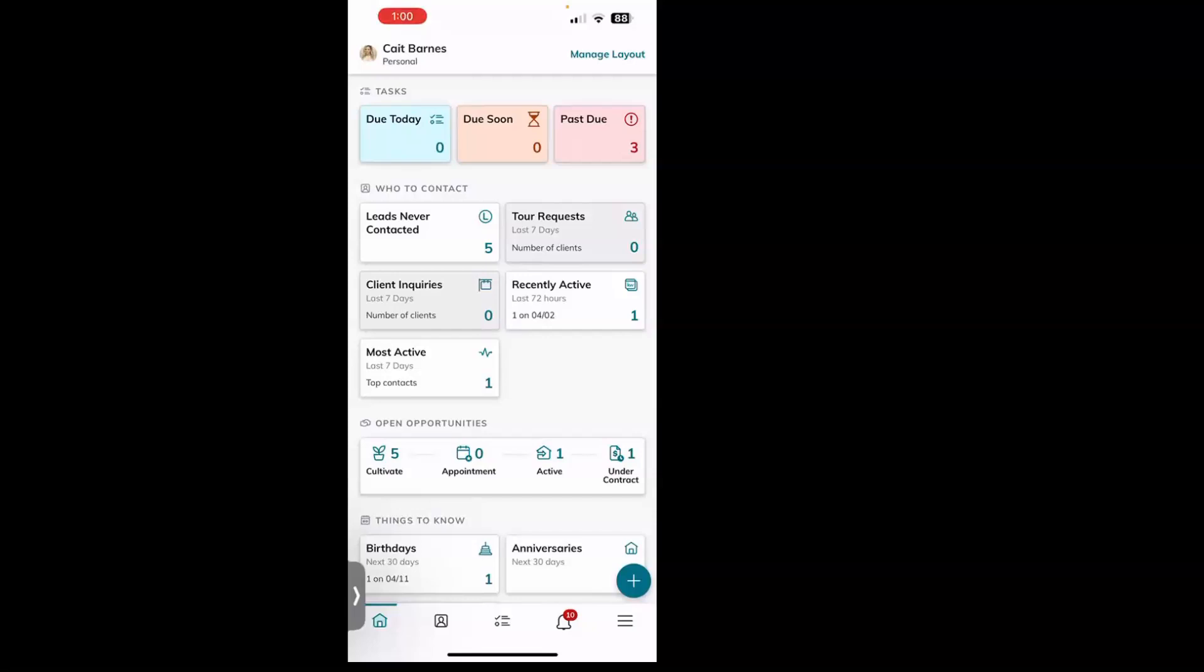The first thing you want to do is pull up your Command mobile app. It is a red square with a white KW. Once you have that pulled up and you're signed in,